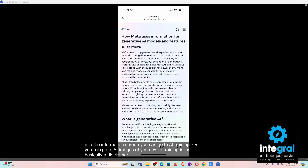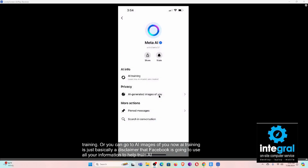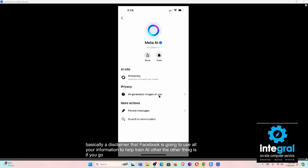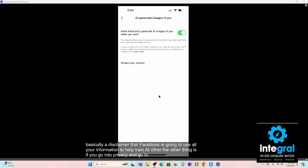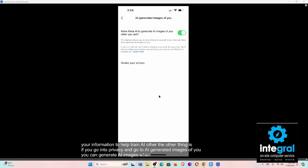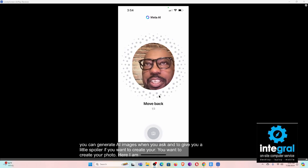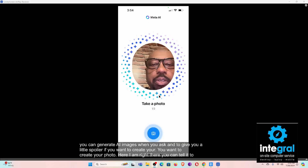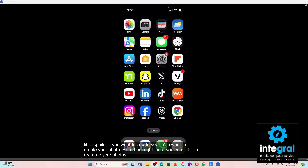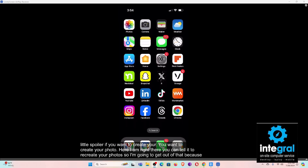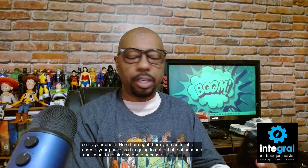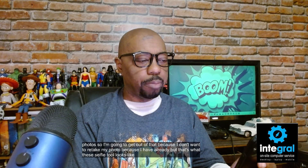'AI Training' is basically a disclaimer that Facebook is going to use your information to help train AI. The other option is if you go into Privacy and go to 'AI Generated Images of You,' you can manage when AI images are generated. You can also retake your selfie from there — that's what the selfie tool looks like when you go into Meta AI.